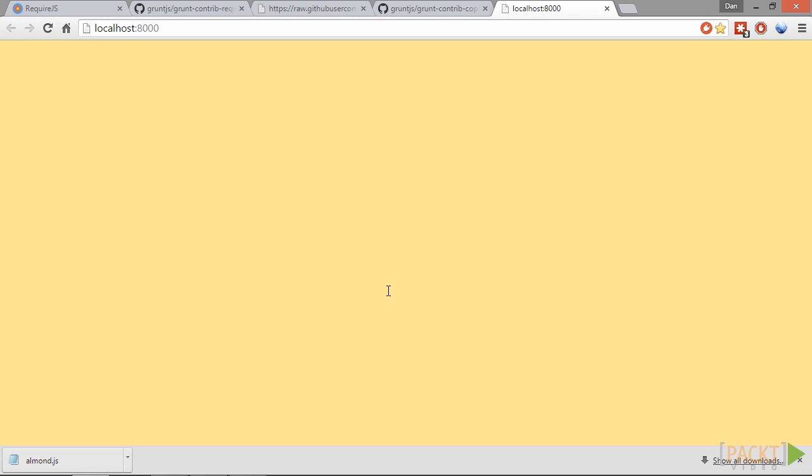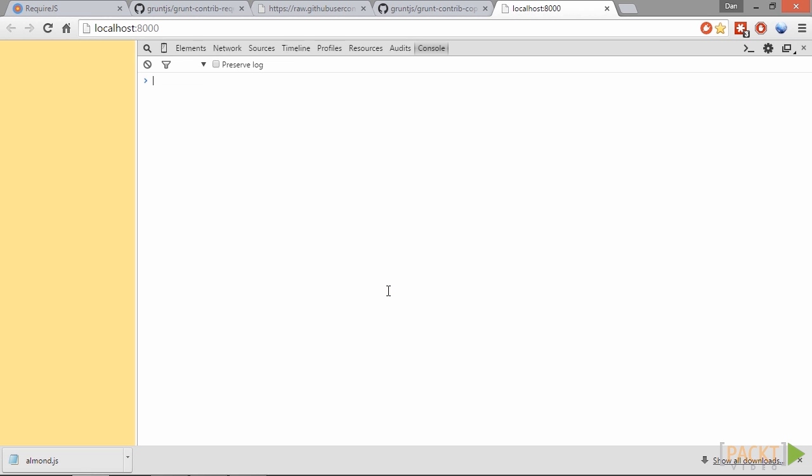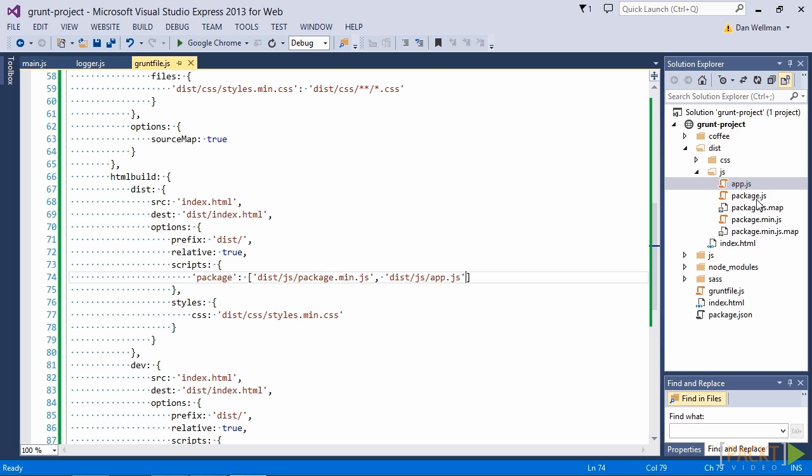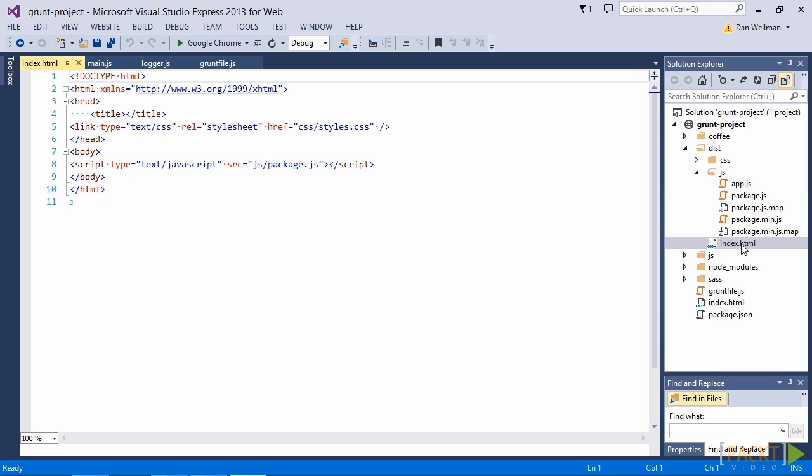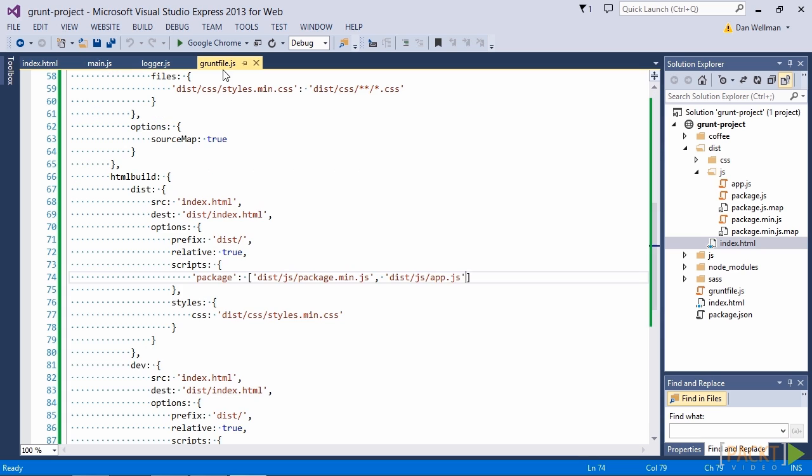And let's just open up the console. So we're not seeing the console.log. Let's just go back and see if we can see what's going on. Let's take a look at the index.html page to make sure it's having the app.js file added to it. And it doesn't look like it is being added. So that's the problem.